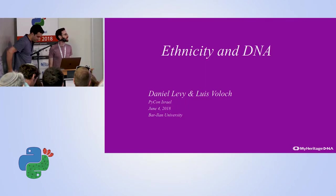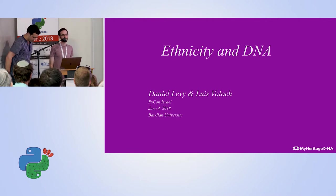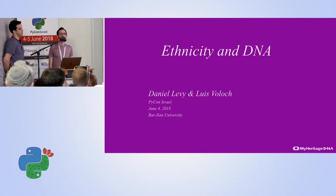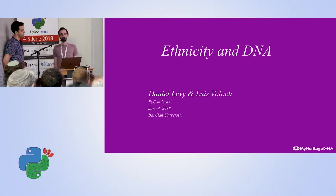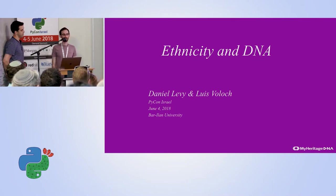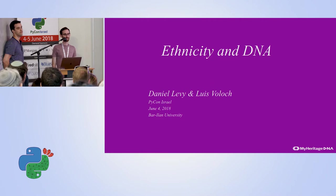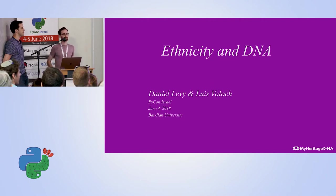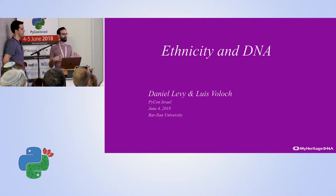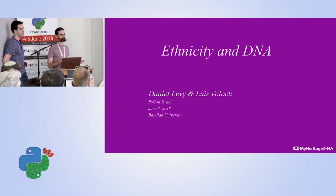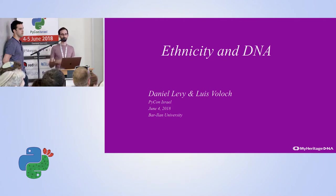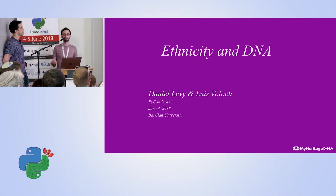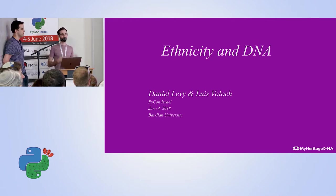Hi everyone, thank you for coming. Today we're going to talk about ethnicity and DNA analysis using pandas and scikit-learn and numpy.